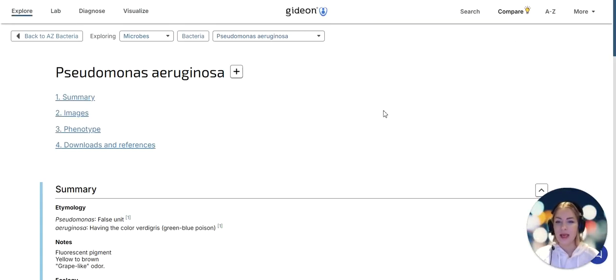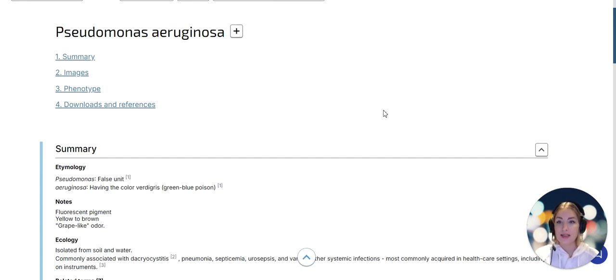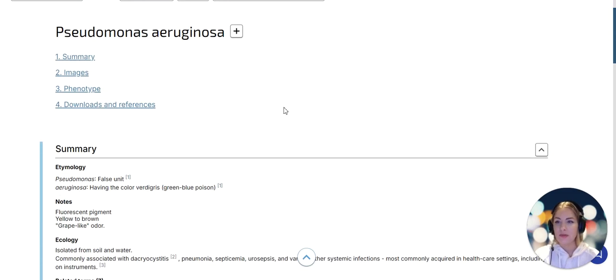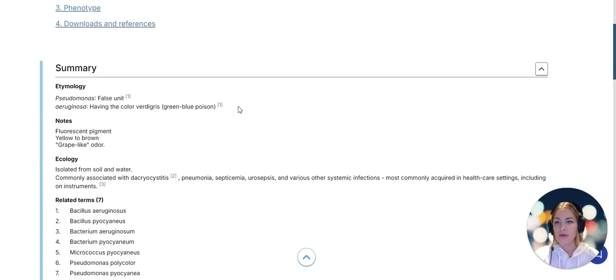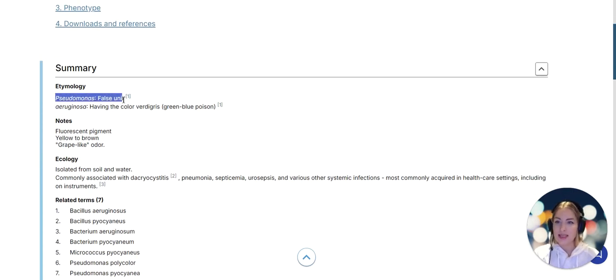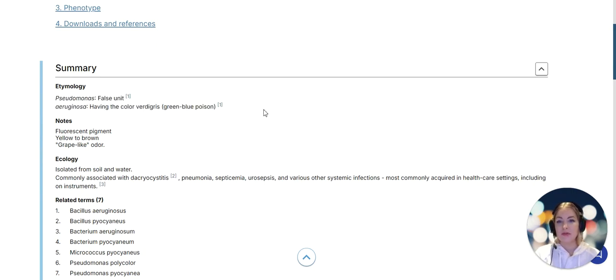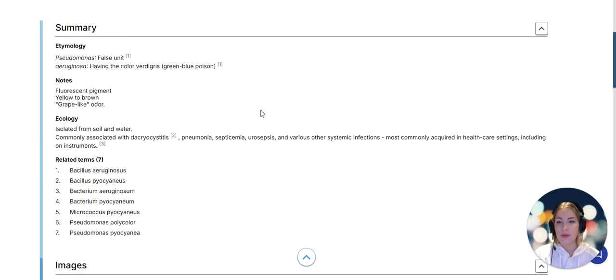Gideon will have a page like this for every pathogen in the database. For Pseudomonas aeruginosa first of all we have etymology. Etymology explains the name of the pathogen, and for microbiologists that teach this can be a useful tool to help students remember what the name stands for.